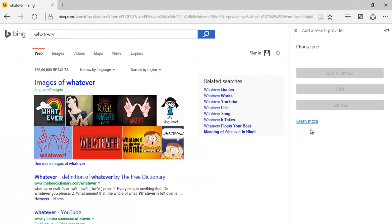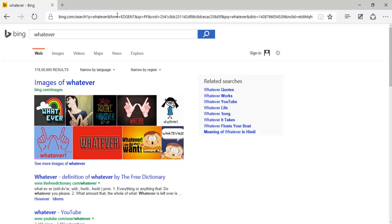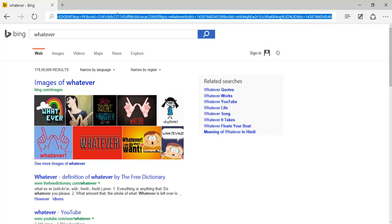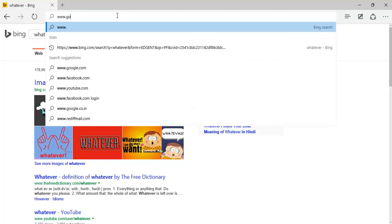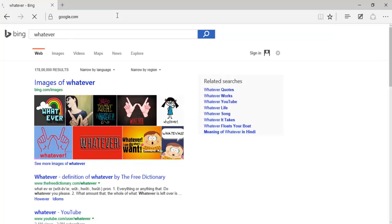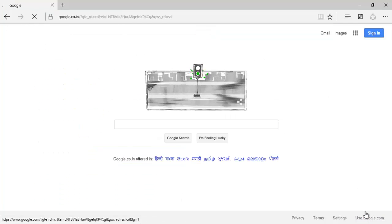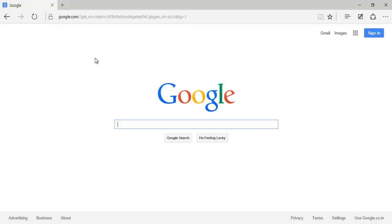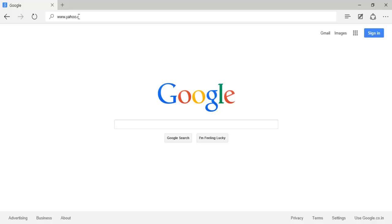Now for this purpose, what you do is you should have at least once opened that particular search engine in the web browser. Like if I want to search through Google, you should have at least once opened google.com in the web browser, like www.google.com. I have opened this at least once. And if I want to search through Yahoo, you should at least open the Yahoo page in the browser at least once, www.yahoo.com. So in this way, these two search engines are already opened in the browser.